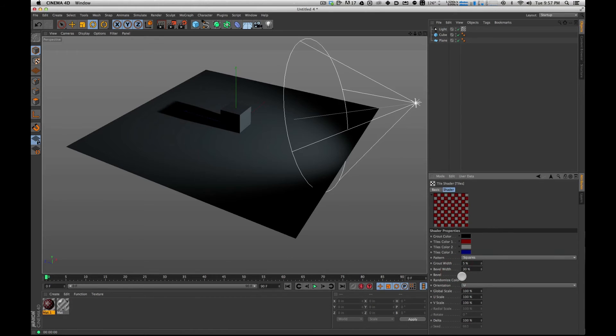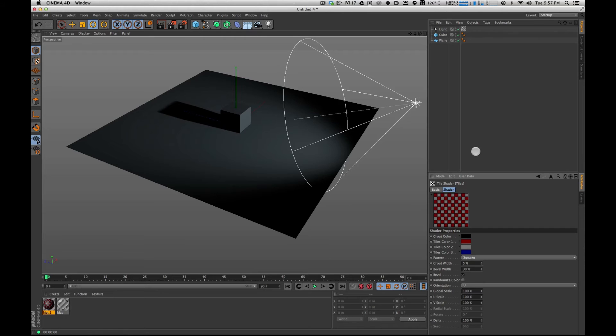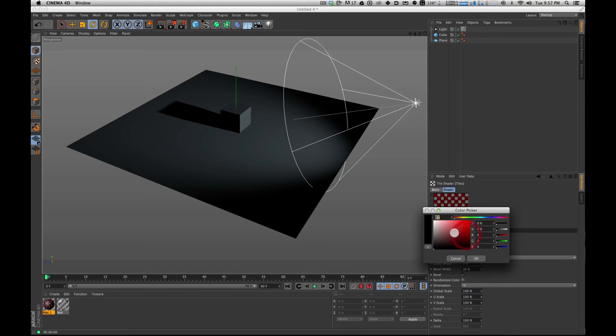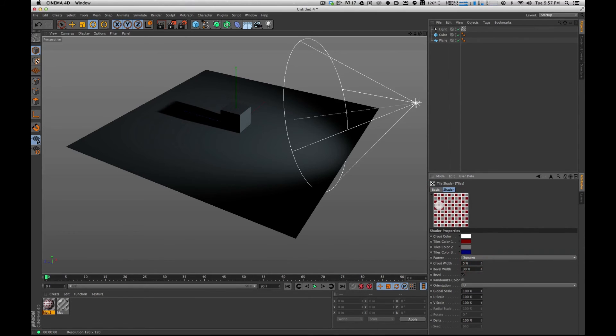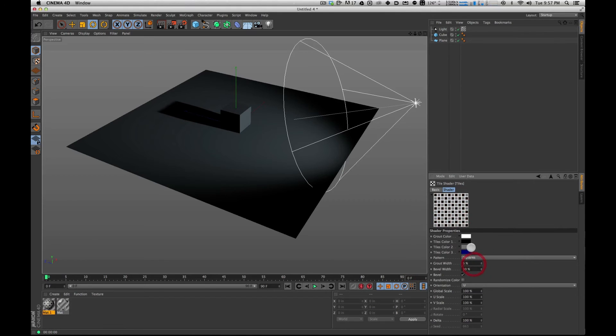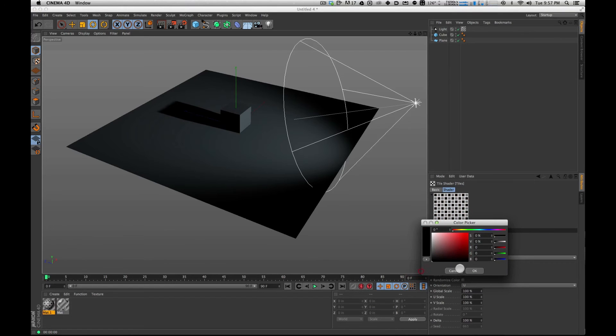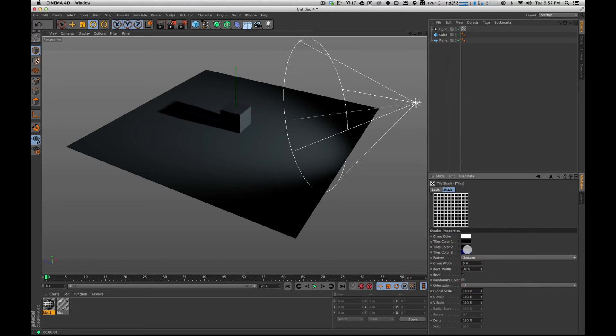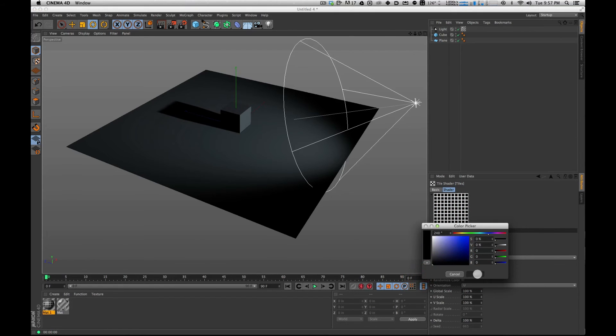So if I click on those tiles there, I've got grout color, tile color, all this. We're not using a lot of this because we're making blinds. I'm going to go with a white grout color. And then I'm going to make everything else black because we really only care about these lines.